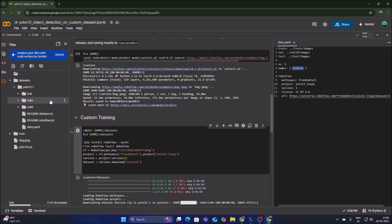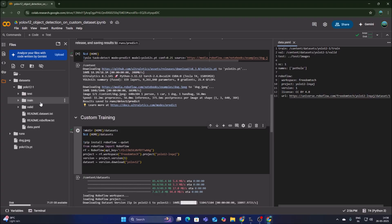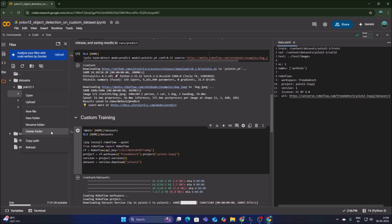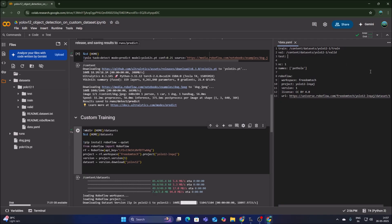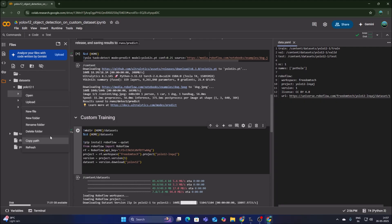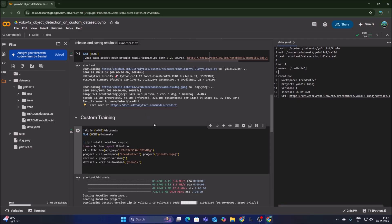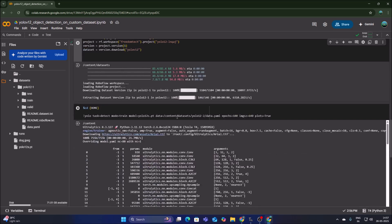We need to update the three directory paths in data.yml. Right-click the train folder, copy the path, and replace the old train path. Do the same for the valid folder — copy its path and replace the old val path. Then copy the test folder path, paste it into data.yml for the test entry, and press Ctrl+S to save the file.